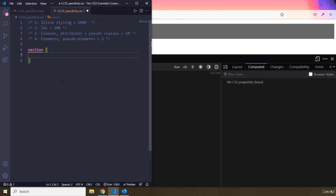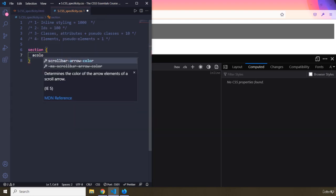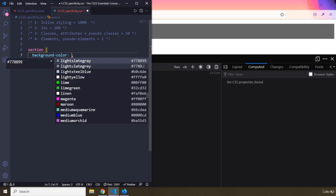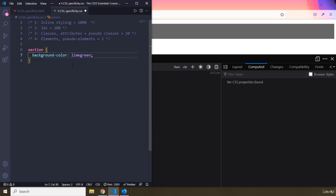Let's say you forget that you've already provided a background color on the section and you write it again in your CSS. This happens a lot. If you have 2,000 lines in your CSS, you can forget. That's why we teach specificity — it's a normal phenomenon, so don't feel bad when your rule isn't being applied.